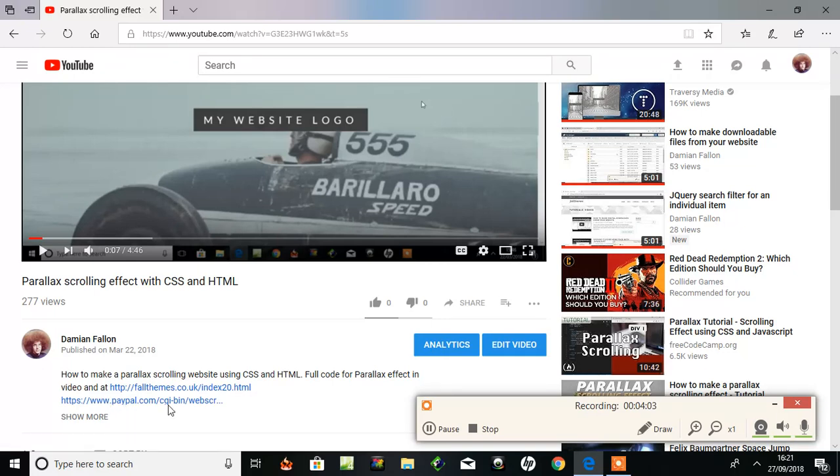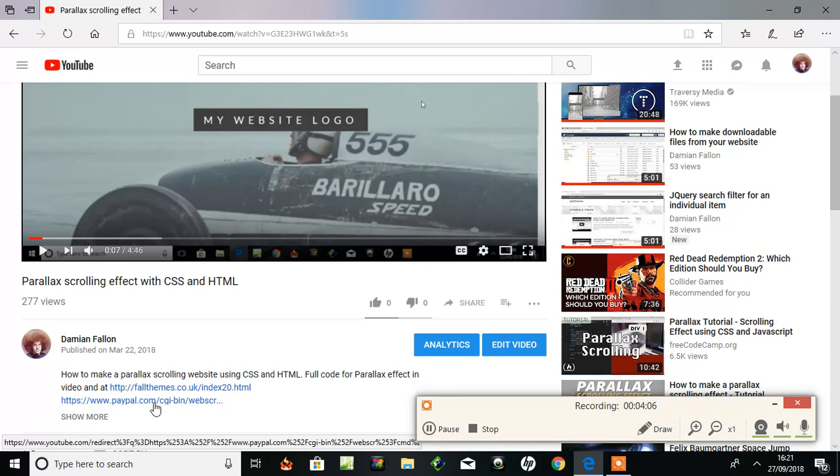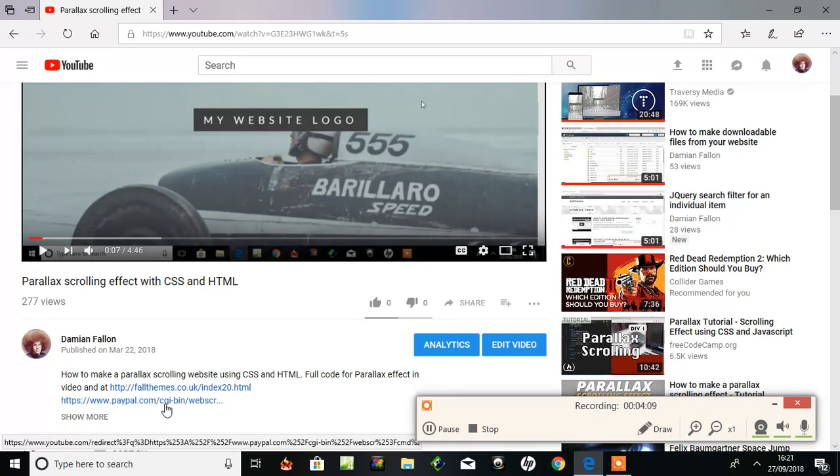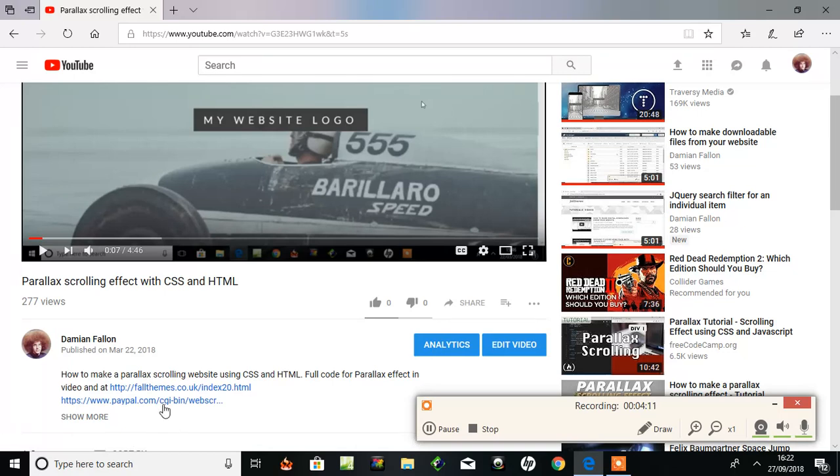Where you can buy it with the shareable link. But instead, yesterday I put that email option here underneath. Another link that just goes directly to PayPal from here. Let's try it.